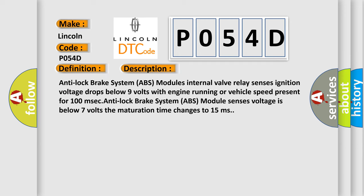Anti-Lock Brake System (ABS) Module's internal valve relay sensors' ignition voltage drops below 9 volts with engine running or vehicle speed present for 100 msec. ABS Module sensors' voltage is below 7 volts. The maturation time changes to 15 milliseconds.